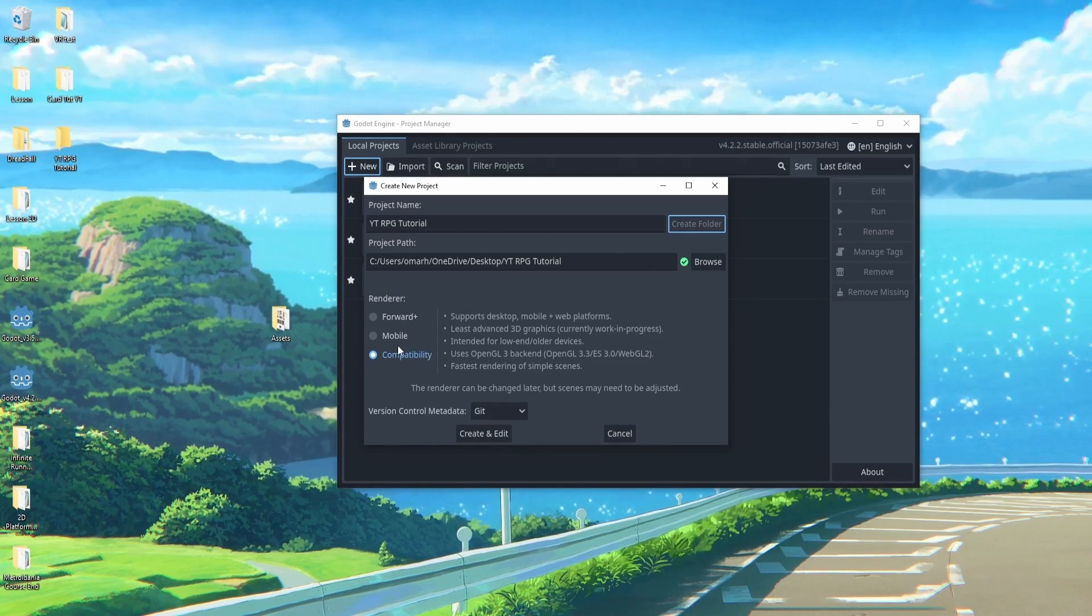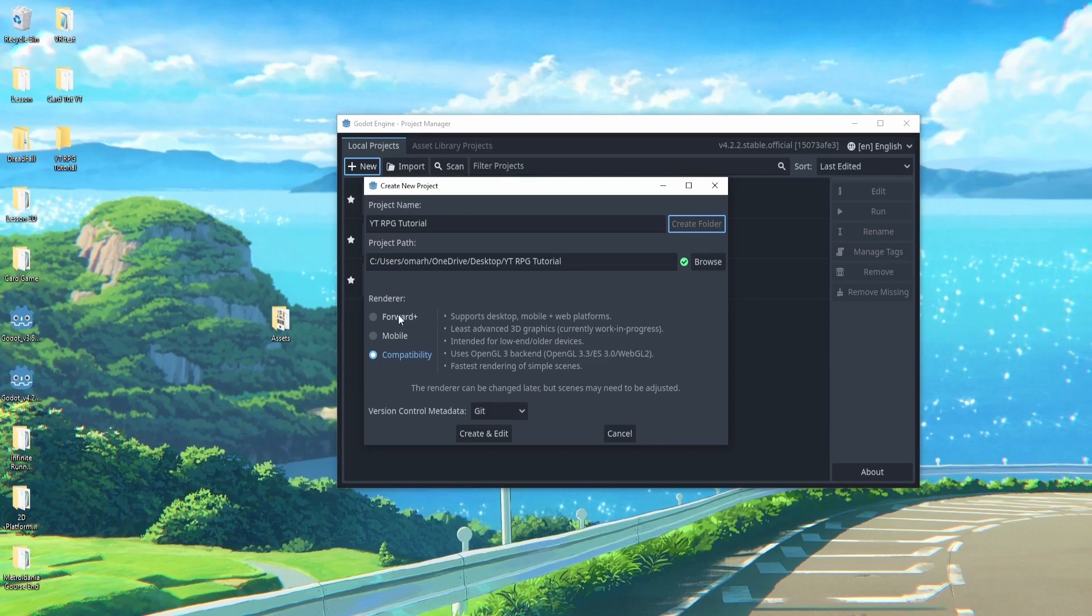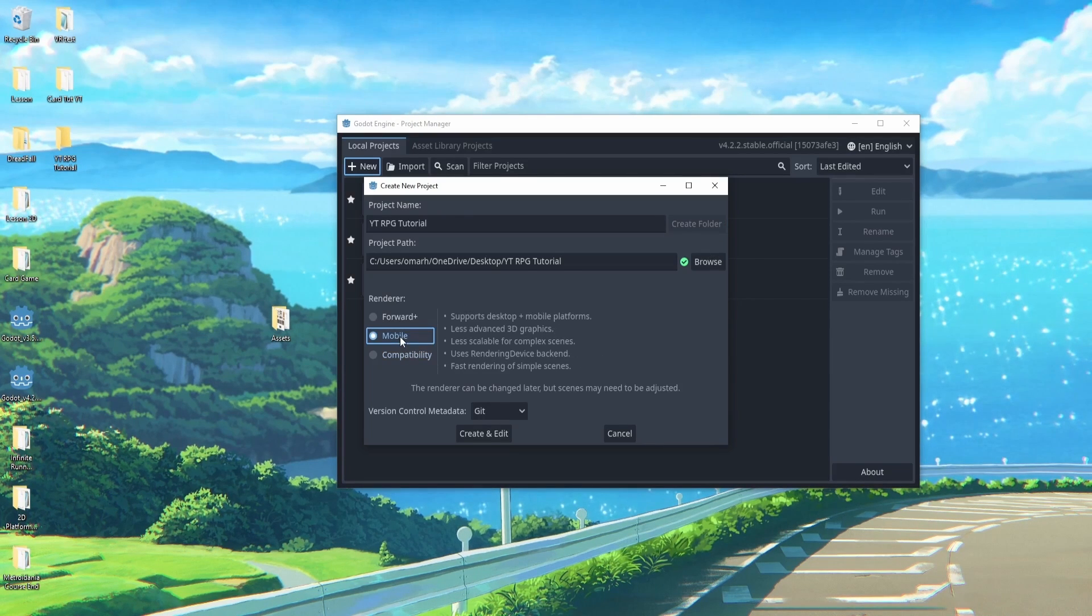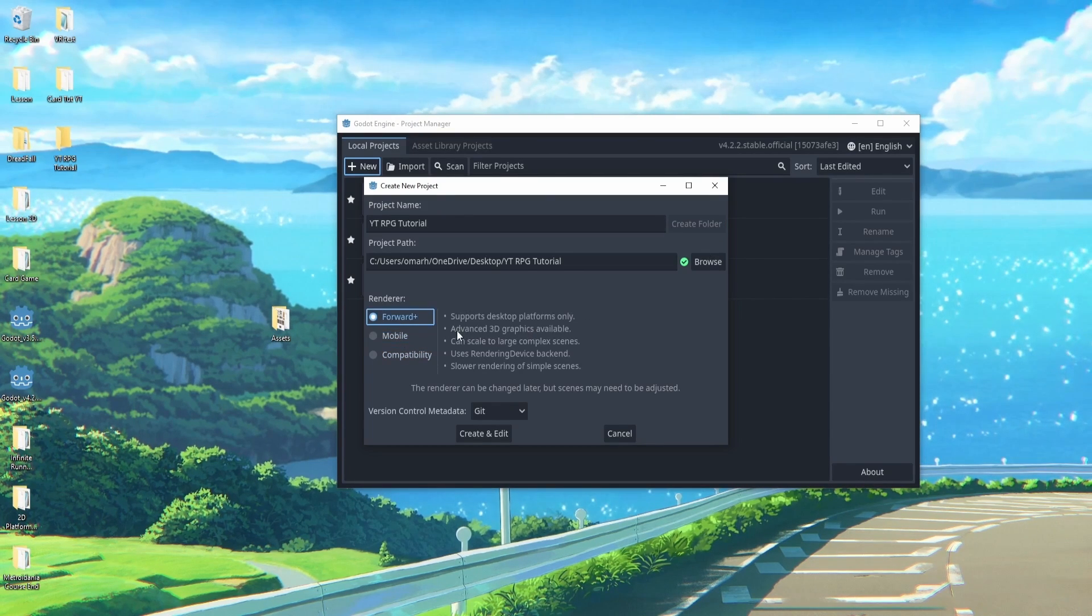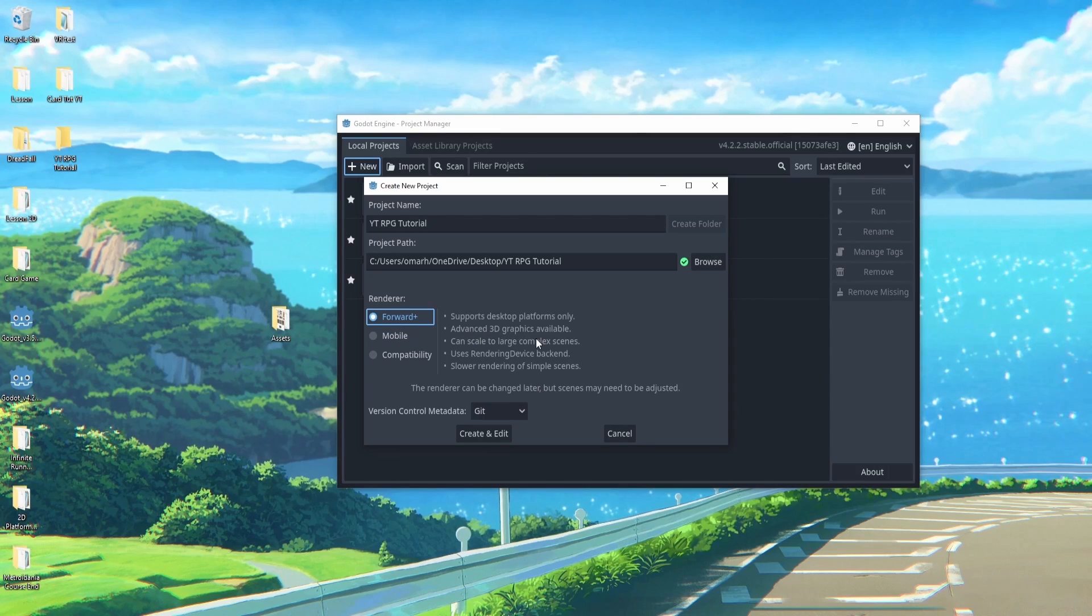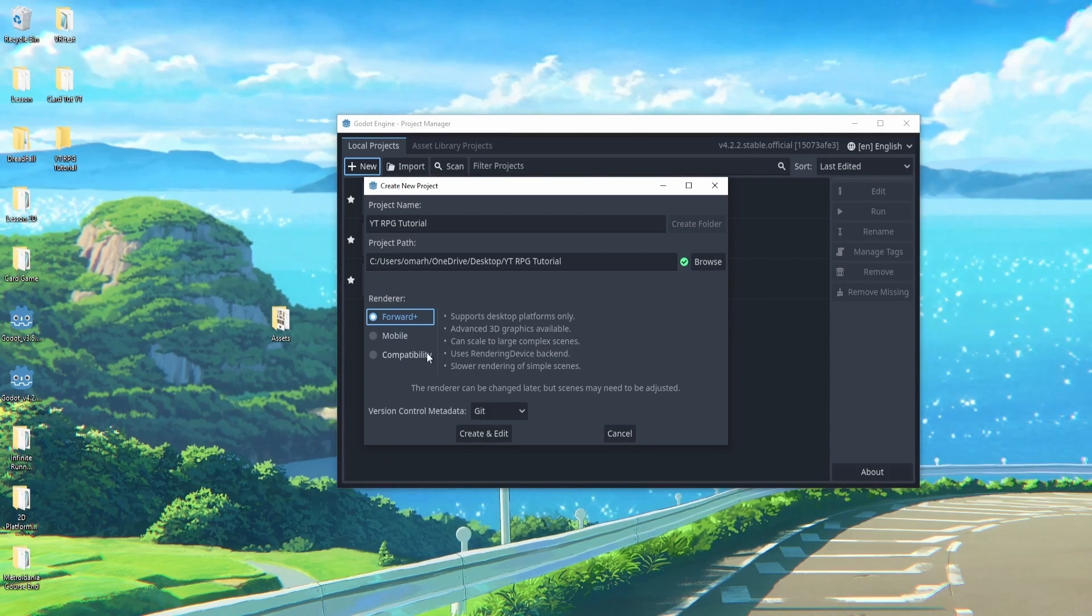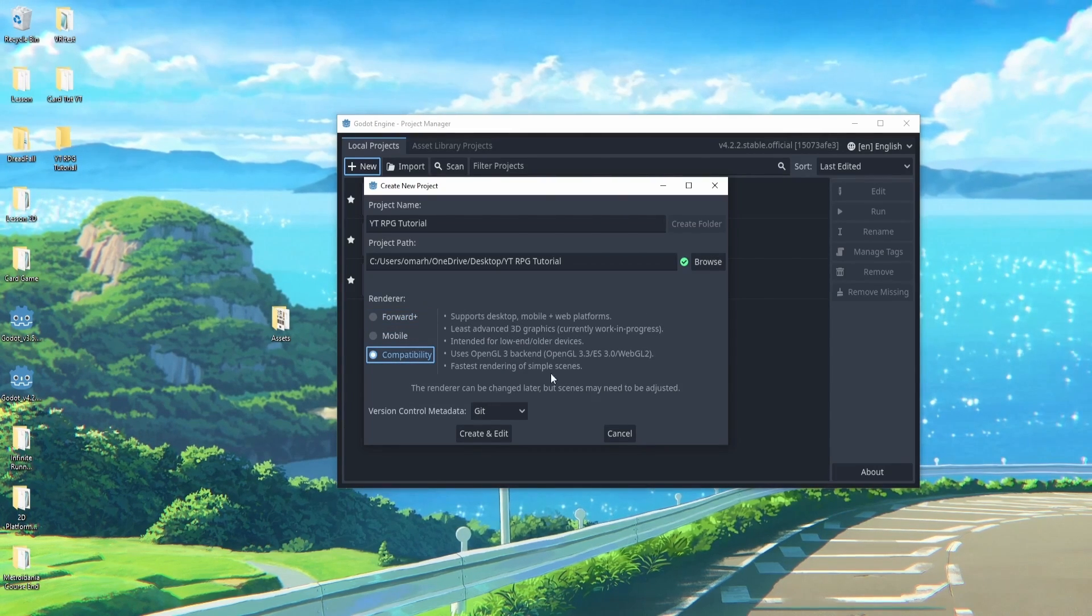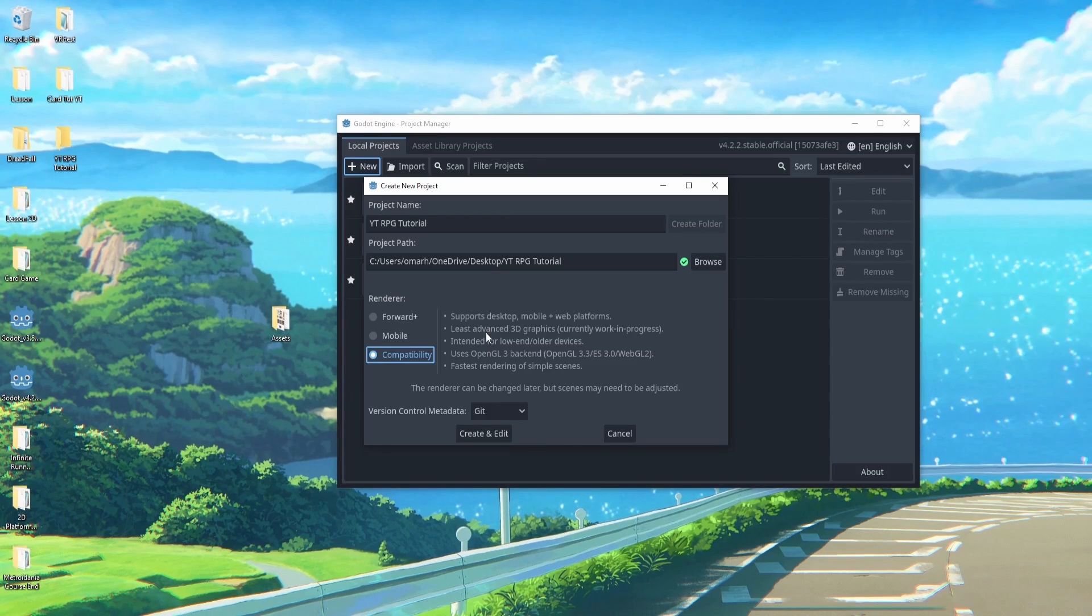Now for these three renderers, generally speaking they're all pretty straightforward. Mobile is for mobile, Forward Plus is usually used for 3D graphics which we're not going to really be doing, so most likely we'll be using compatibility. So that's what we'll use.